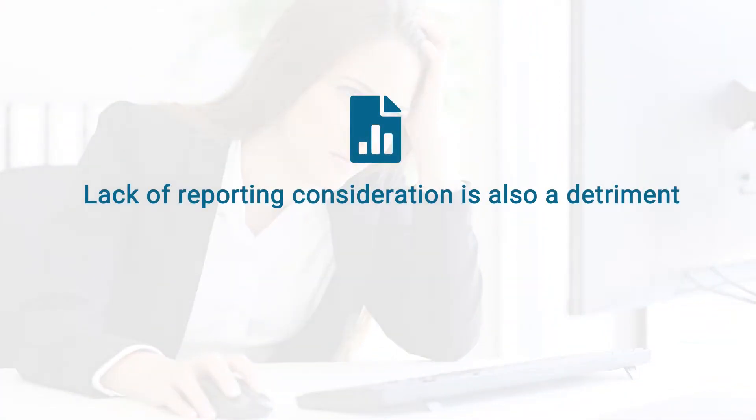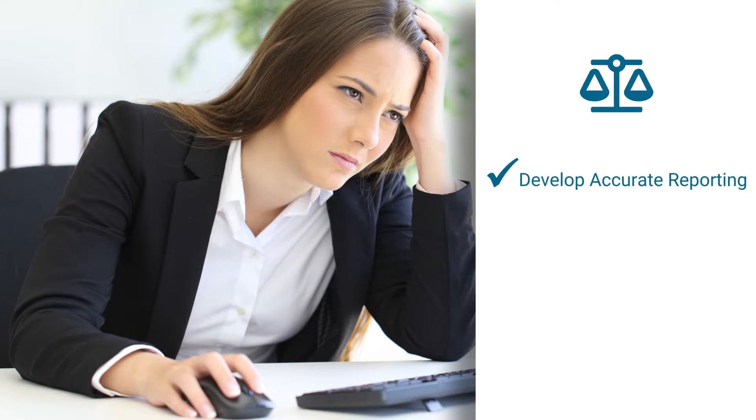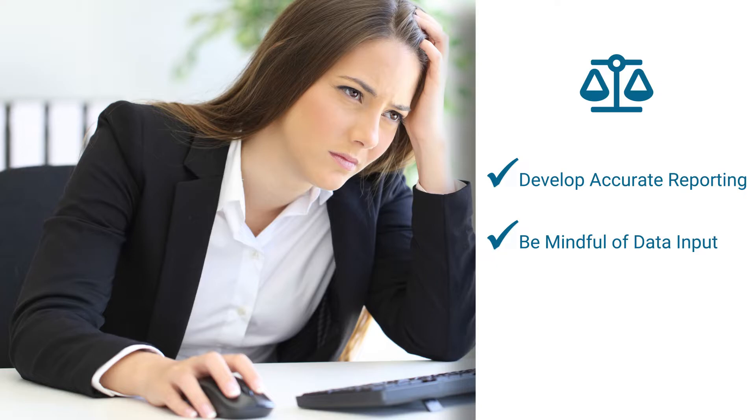In fact, a lack of reporting consideration can also be a detriment to a CRM initiative. It is imperative to strike a balance: develop accurate reporting but be mindful of data input demands.